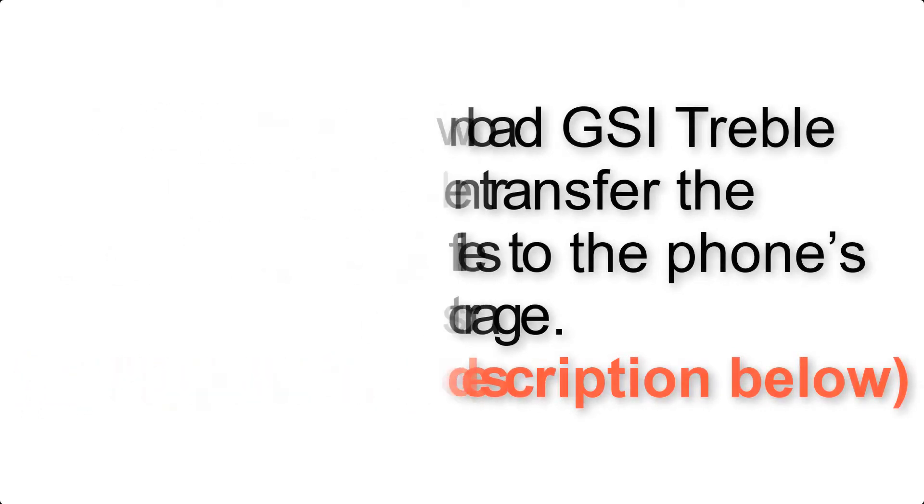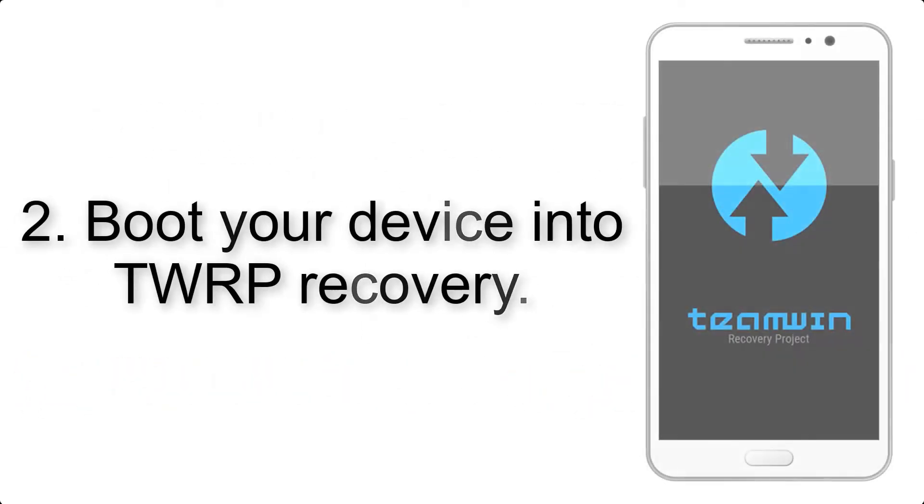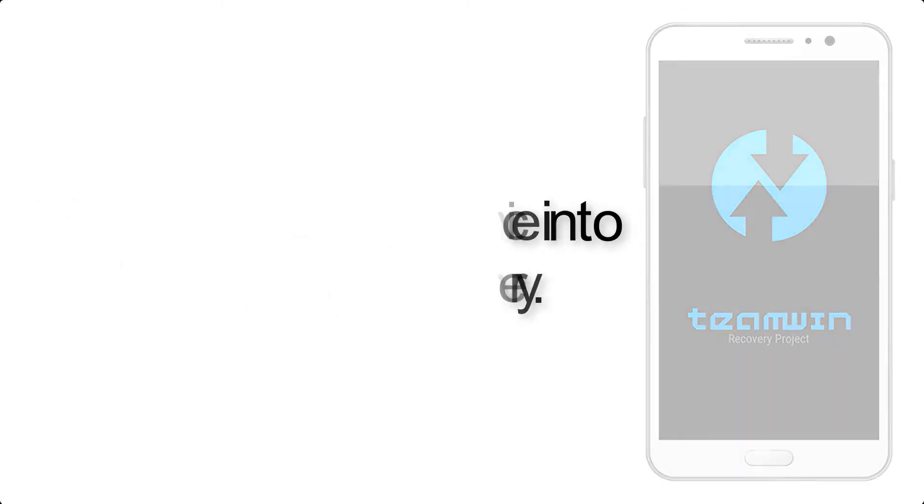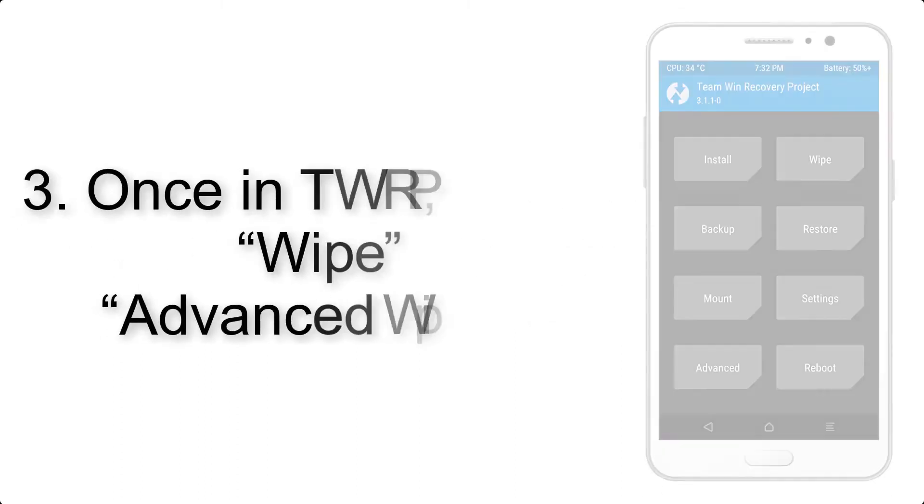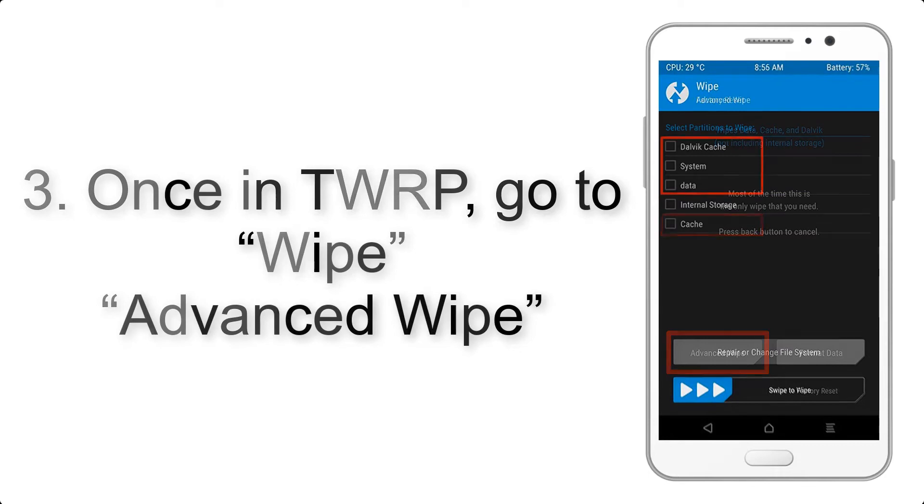Step 2: Boot your device into TWRP recovery. Once in TWRP, click on Wipe, then Advanced Wipe, and select the checkboxes as shown in the image, excluding internal storage.